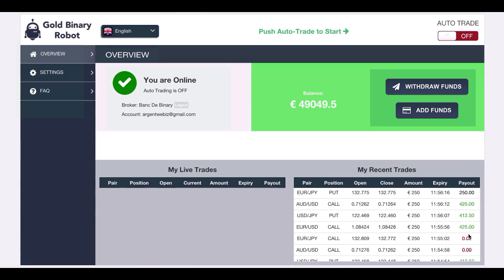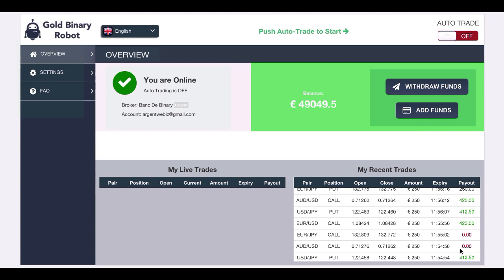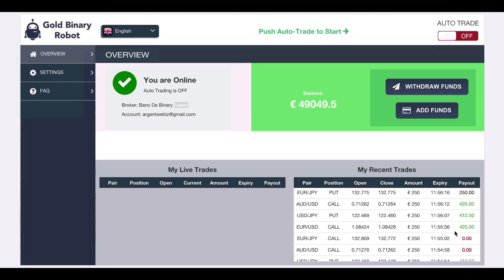I did one session earlier and I won four trades, two lost, and one where I didn't lose any money. For now, I have 49,050 euros in my balance.